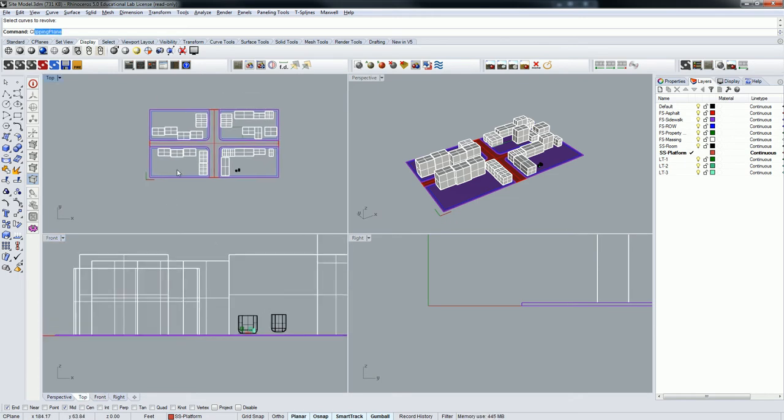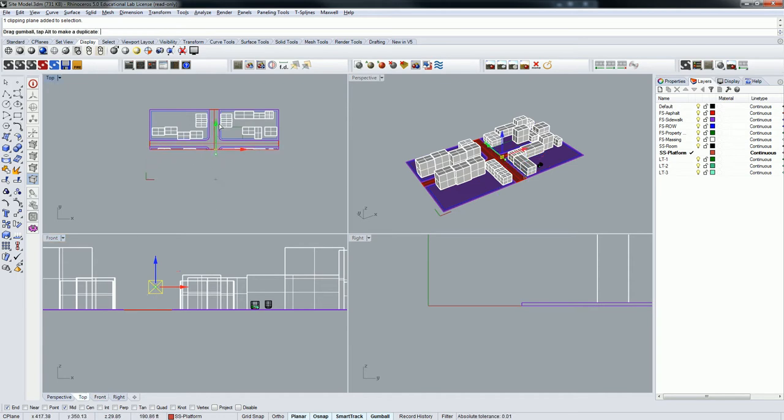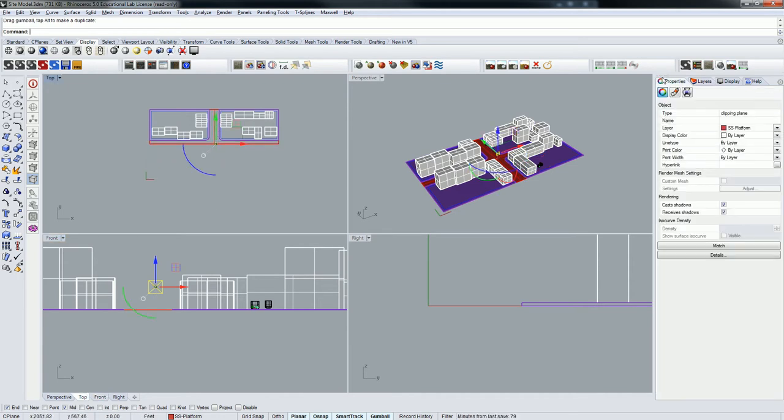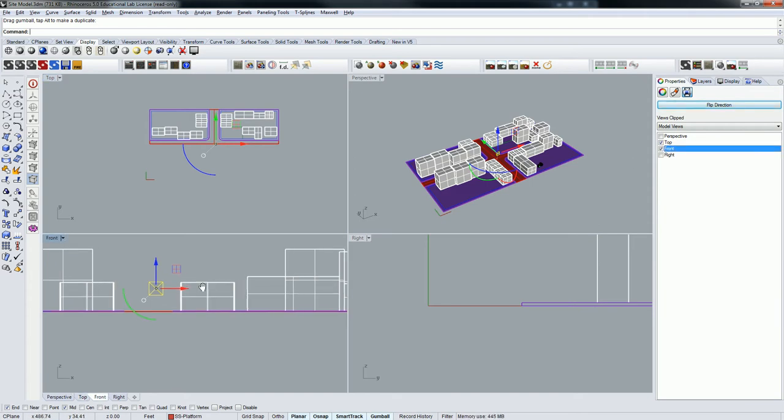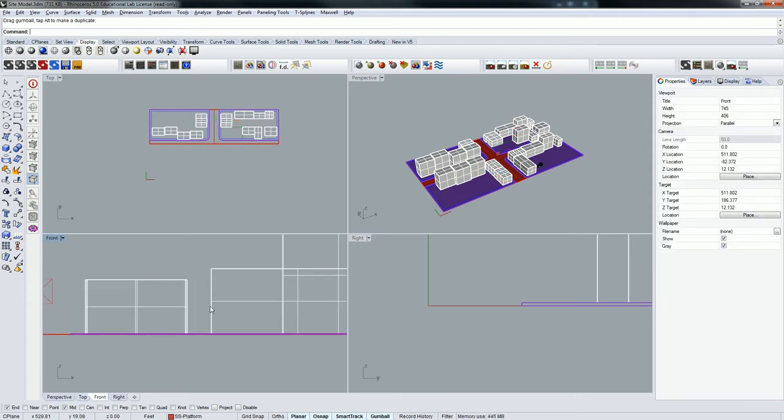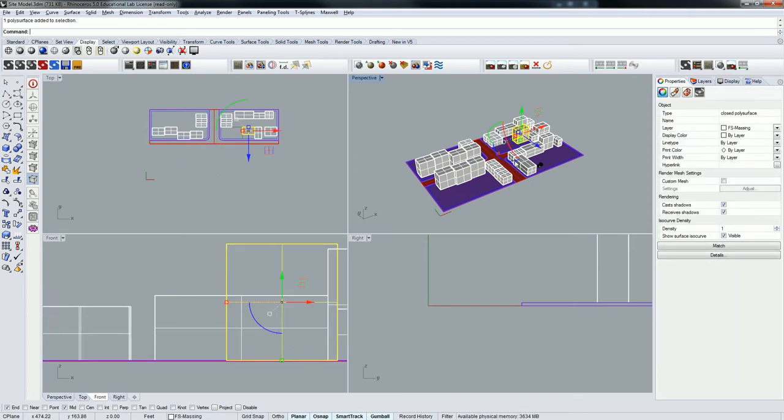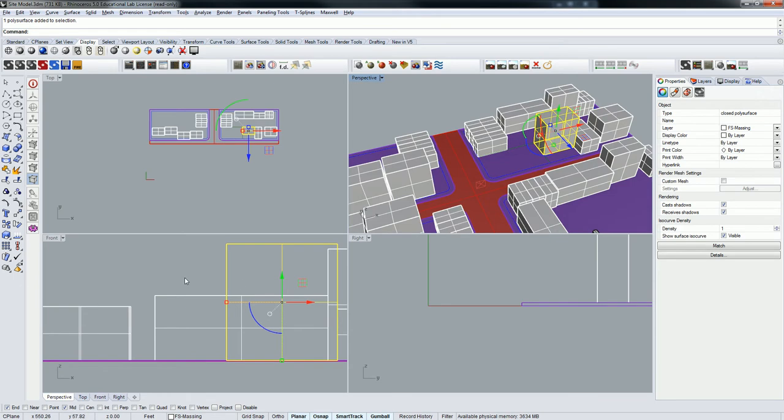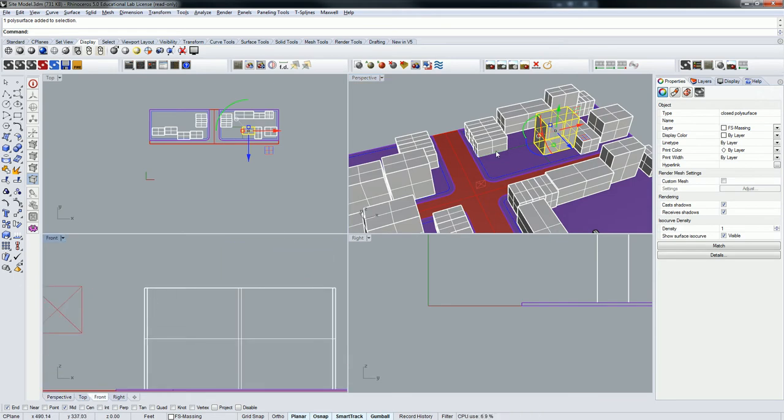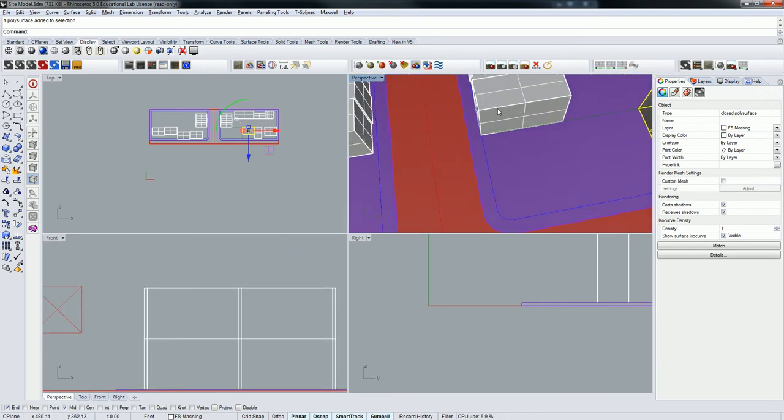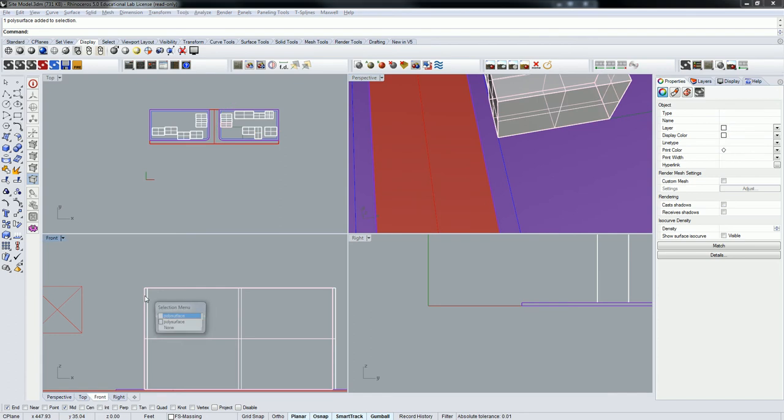So the way I'll do this is I'm going to grab a clipping plane. Model it here, put it there, and I'll turn it off in the front view. There we go. So now I've got my, look at that guy. Okay, so that's my boundary, and this is my other boundary.